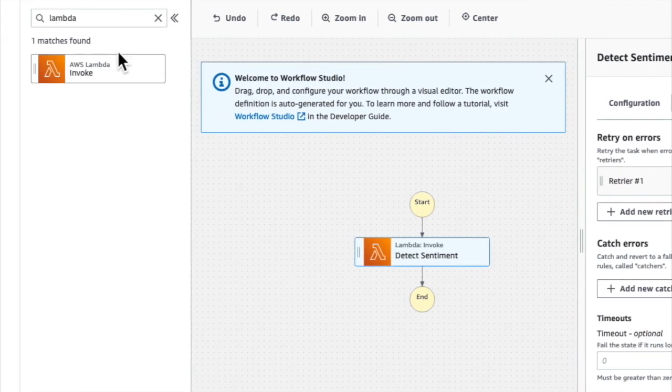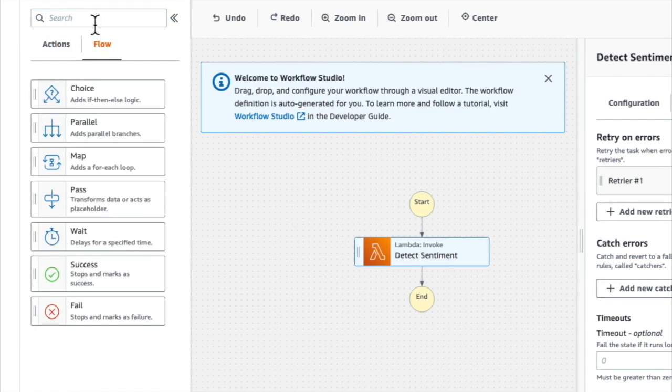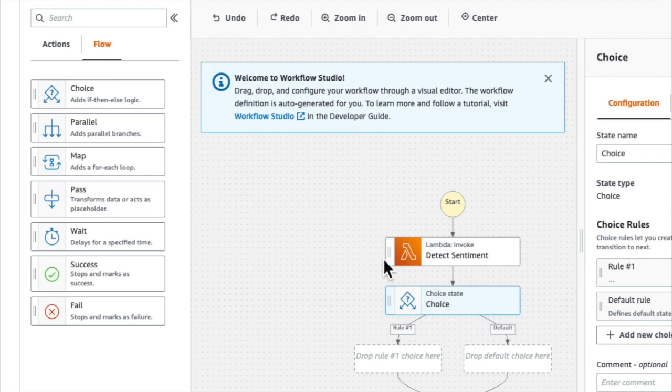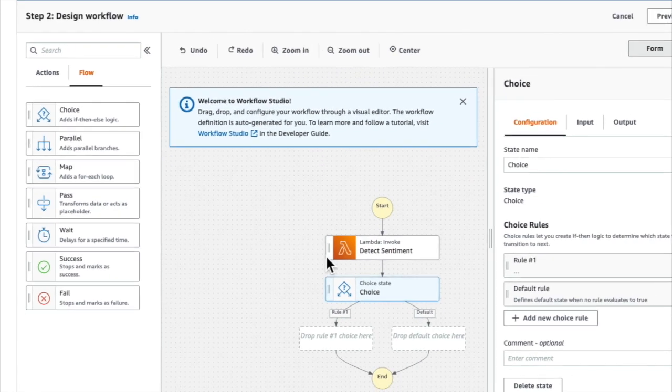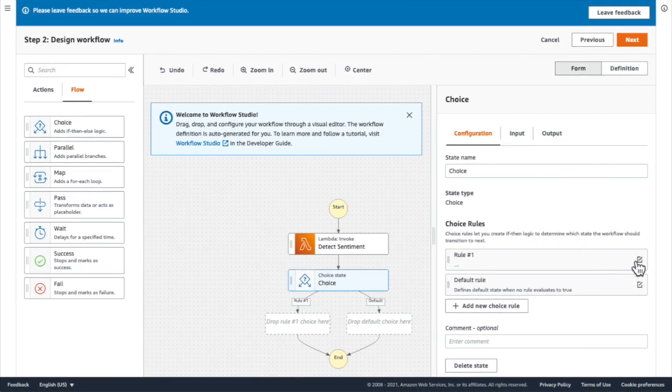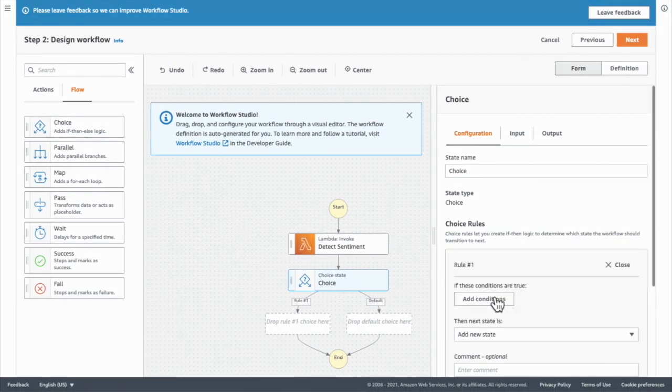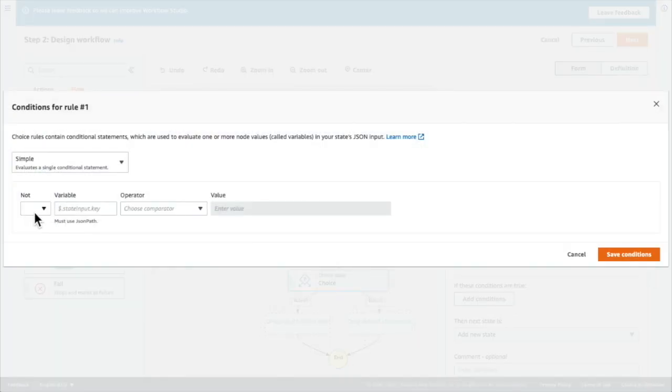Next, I'm going to add another state. This time I'm going to add a choice state. So I click on flow and drag in my choice state. And I'm going to edit one of the rules for my choice state. I click on this edit button here and I click on add conditions.